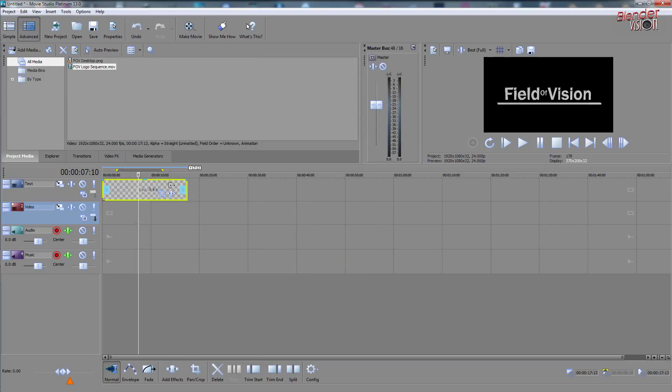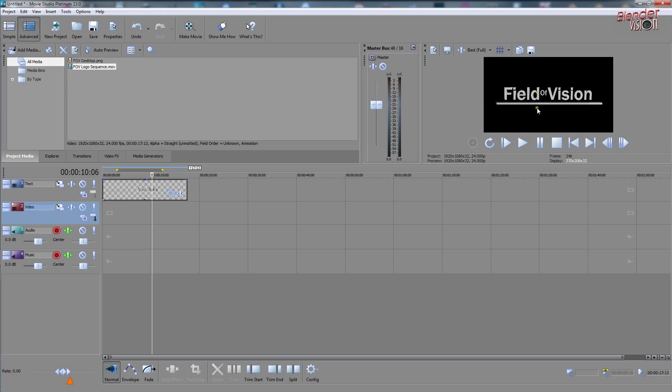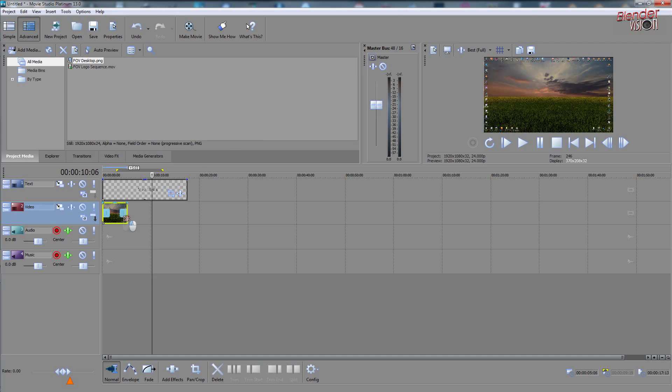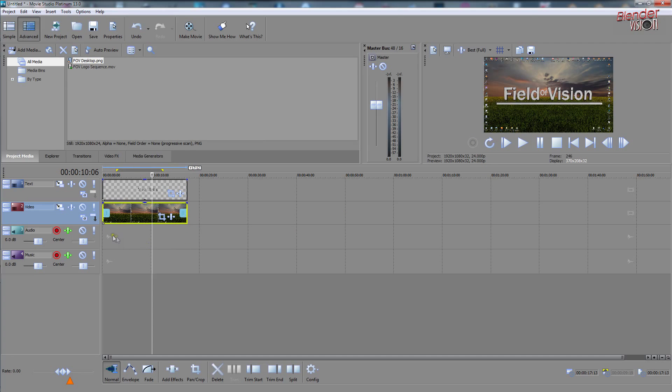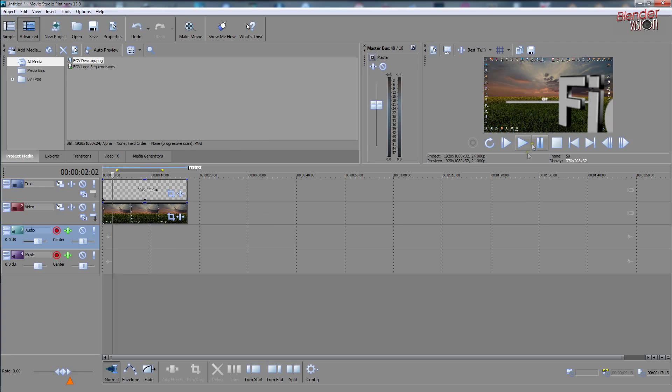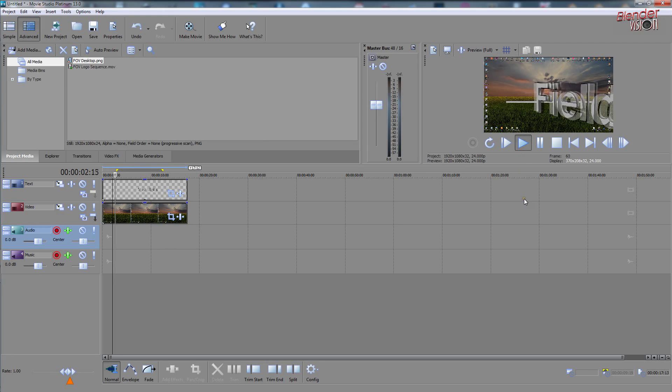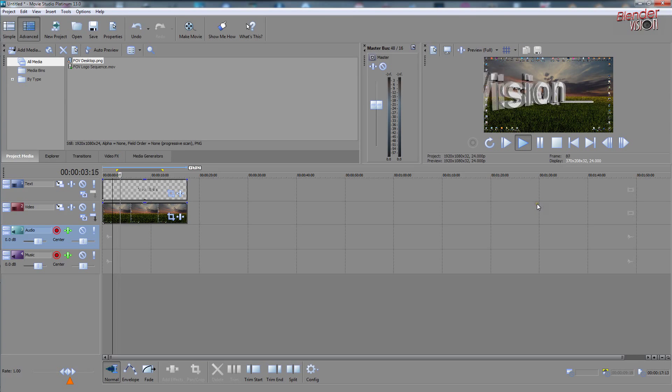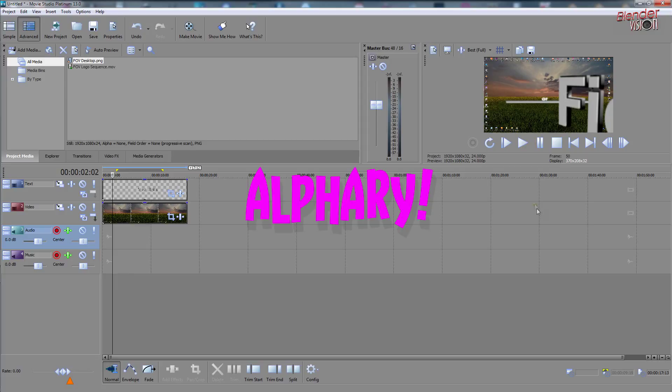You can now see the checkered alpha background on the strip there, but it doesn't show up anything in the preview because there is no image behind it. You want to bring in a JPEG or another video or whatever you want to put behind and now you can see it popped up nicely and it's looking lovely and alpha.